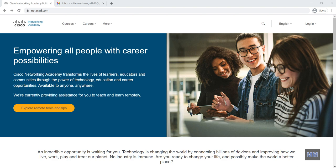Before I show that, I need to say about the Cisco Networking Academy program. First thing you need to know what is Cisco. Actually Cisco is a product. You know for the mobile phone we have product like Apple, Samsung, Nokia, Huawei like that.